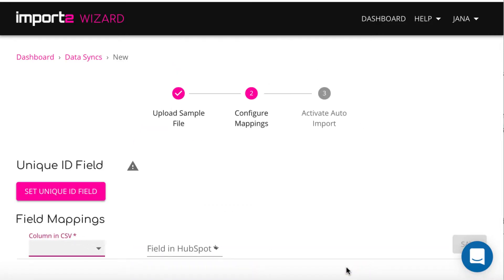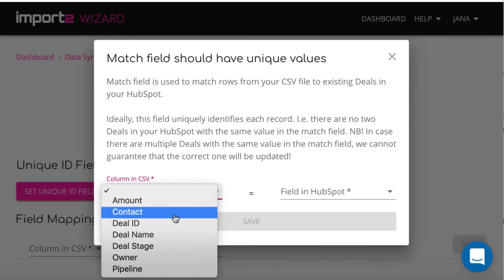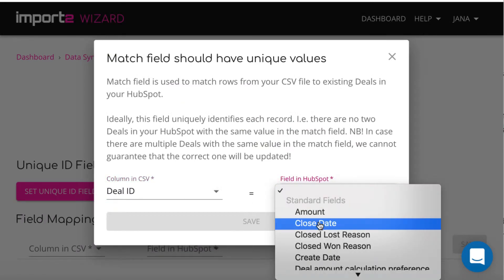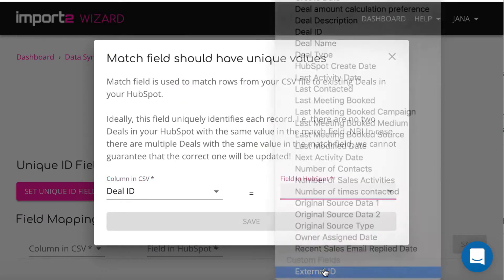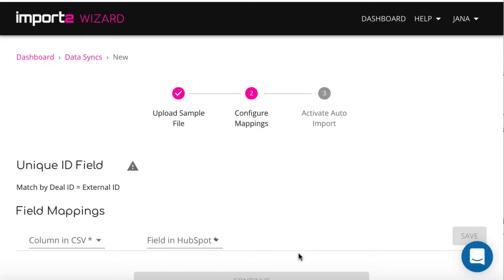On this step, match data in CSV file and HubSpot deal fields. So the data from your file goes to the right fields in HubSpot. This is called mapping.